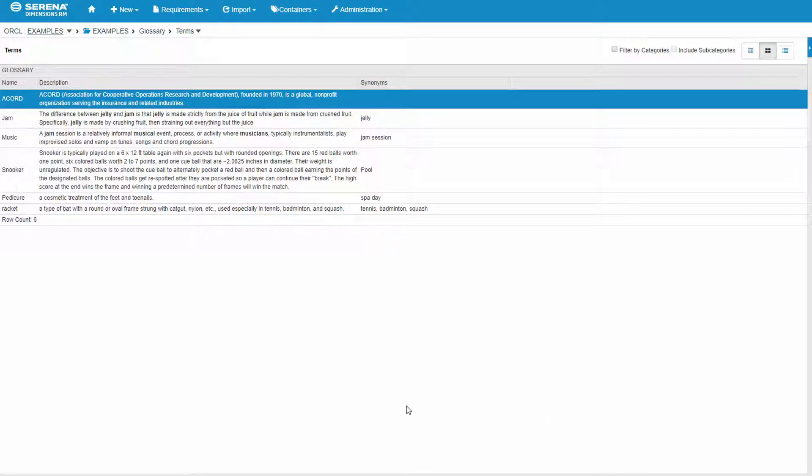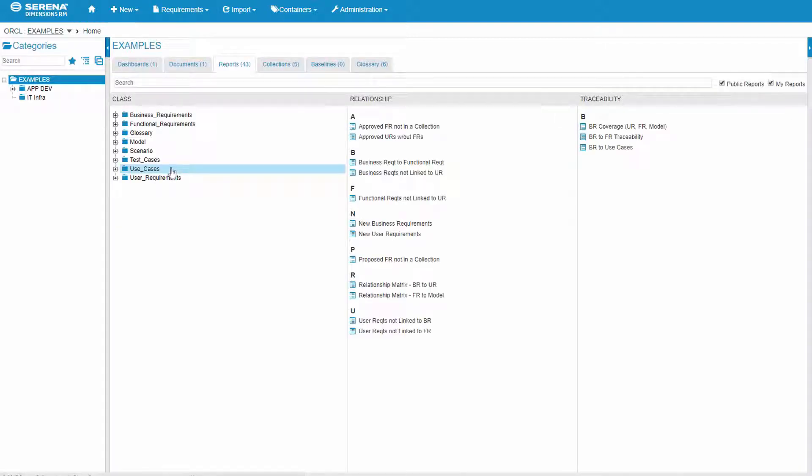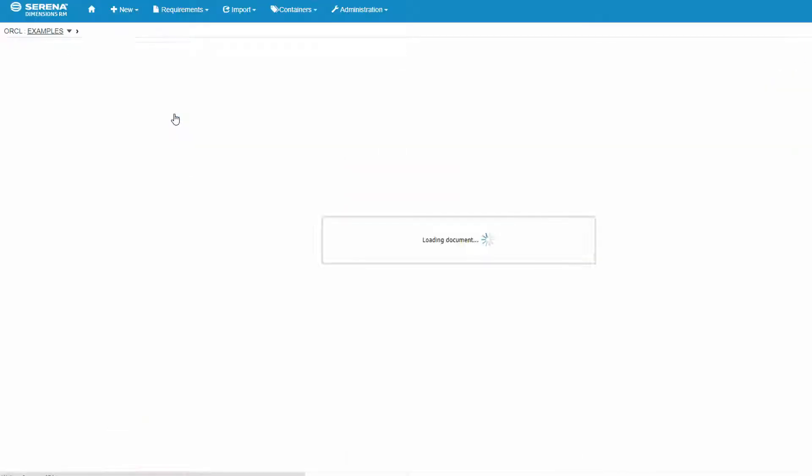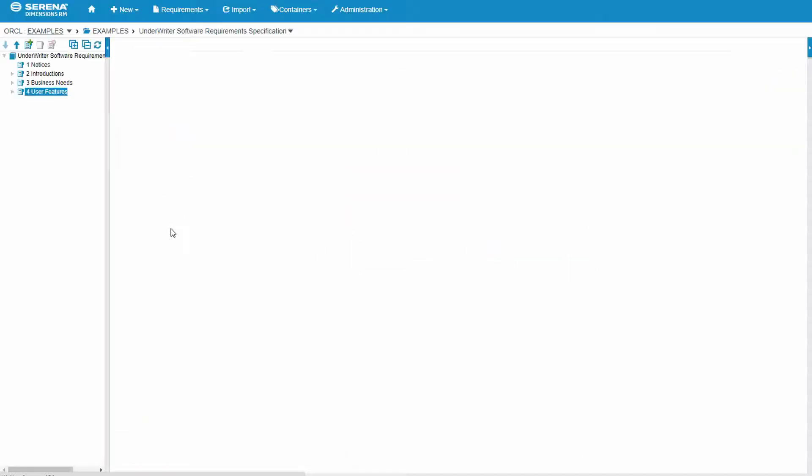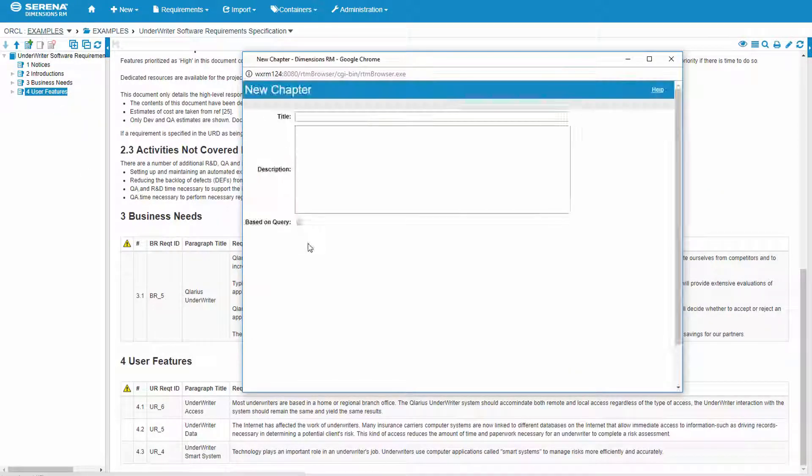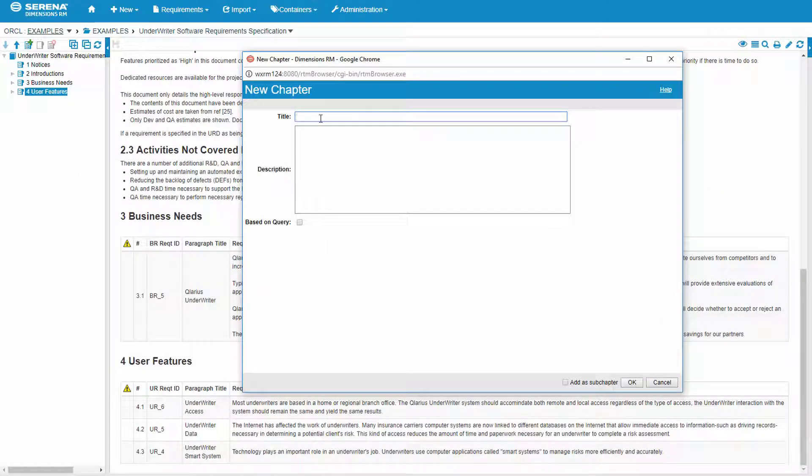So just like a report, you can use the glossary in the documentations as well. So here we'll go find an existing document. We'll add a new chapter, give it a name, description is optional.